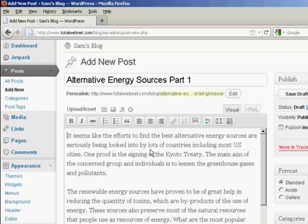In this video, I'm going to show you how to add thumbnails to your WordPress blog posts.